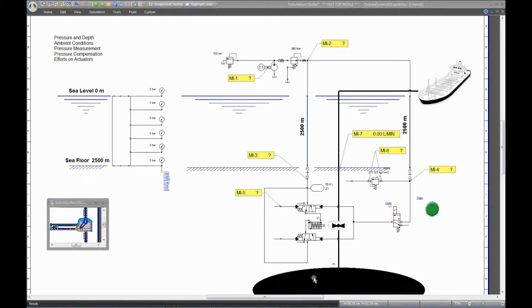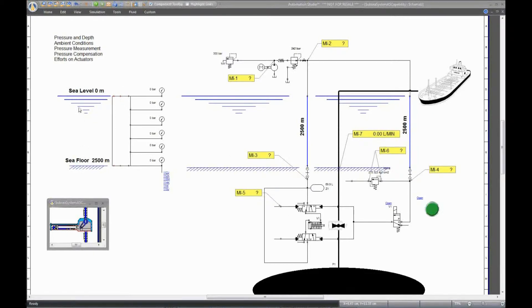In Automation Studio, you can adjust depth according to your needs. For this example, we have set the sea level at 0 meters and the floor level at 2,500 meters.